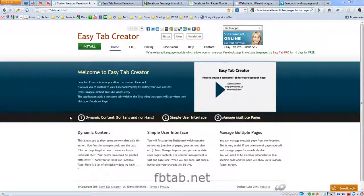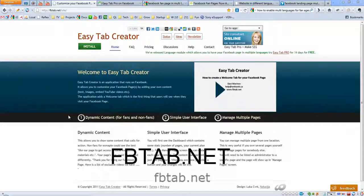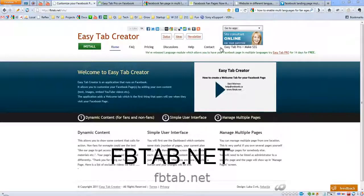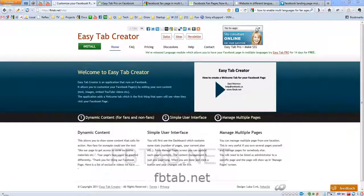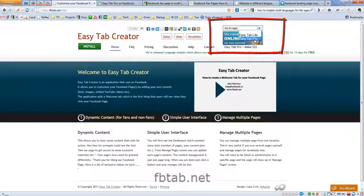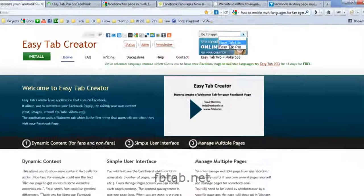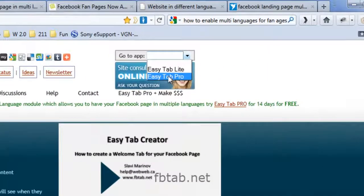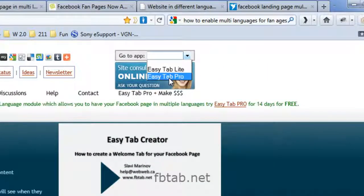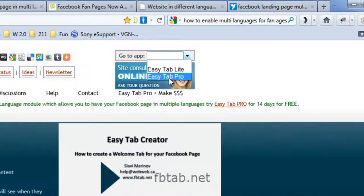First let's go to EasyTab Creator's website which is fbtab.net, next let's go to the application. Currently this add-on is available only to EasyTab Pro users, so let's choose EasyTab Pro.